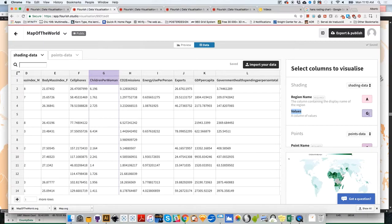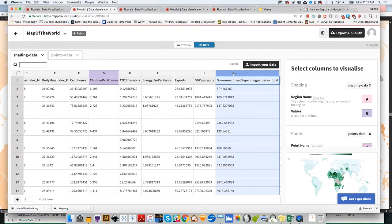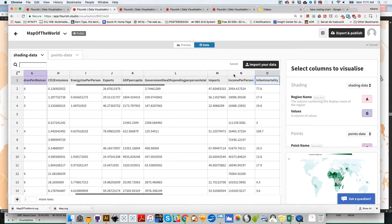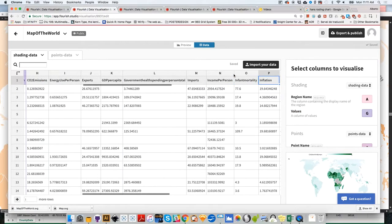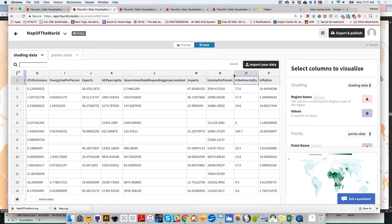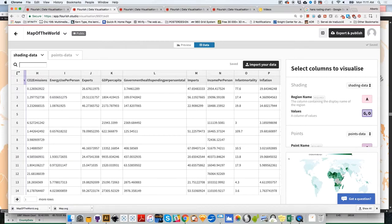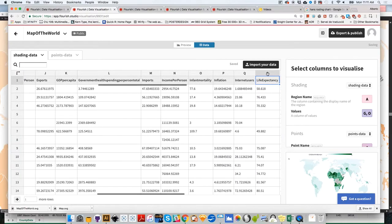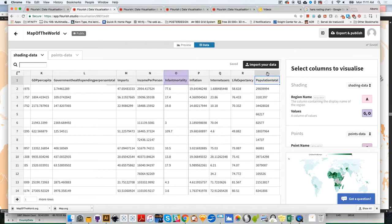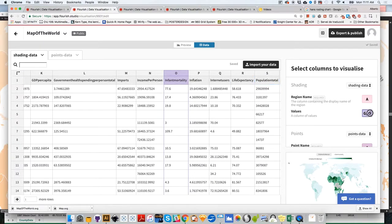And you do it this way. Right now, we only have selected G. But let's suppose that besides children per woman, we also want infant mortality, for example, which is O. I'm going to click on here, up to the G. I'm going to add a comma, space, and I'm going to write an uppercase O. The next one that I'm going to visualize is, let's say, life expectancy, which is column R. So I'm going to click on here, comma, space, R.